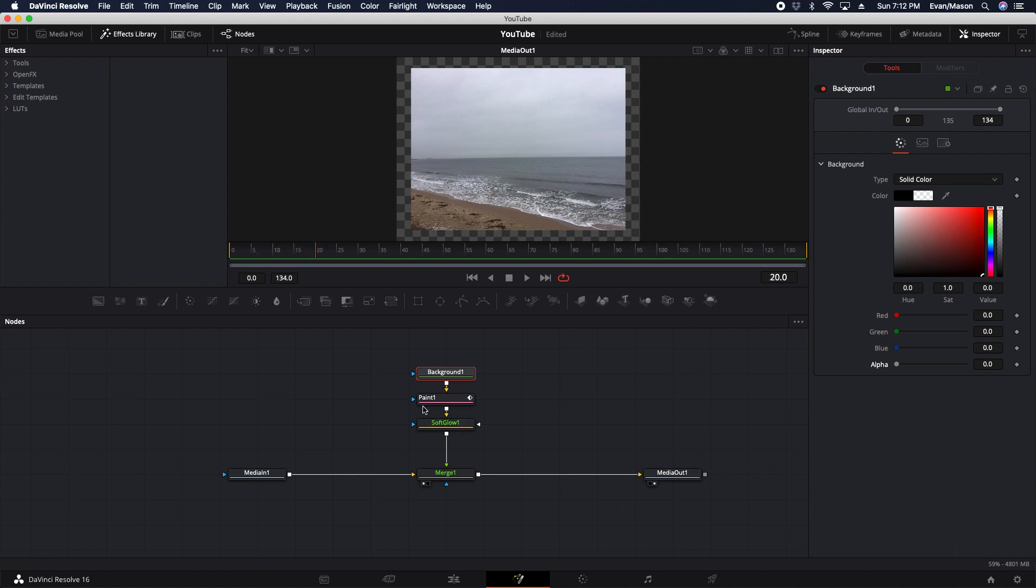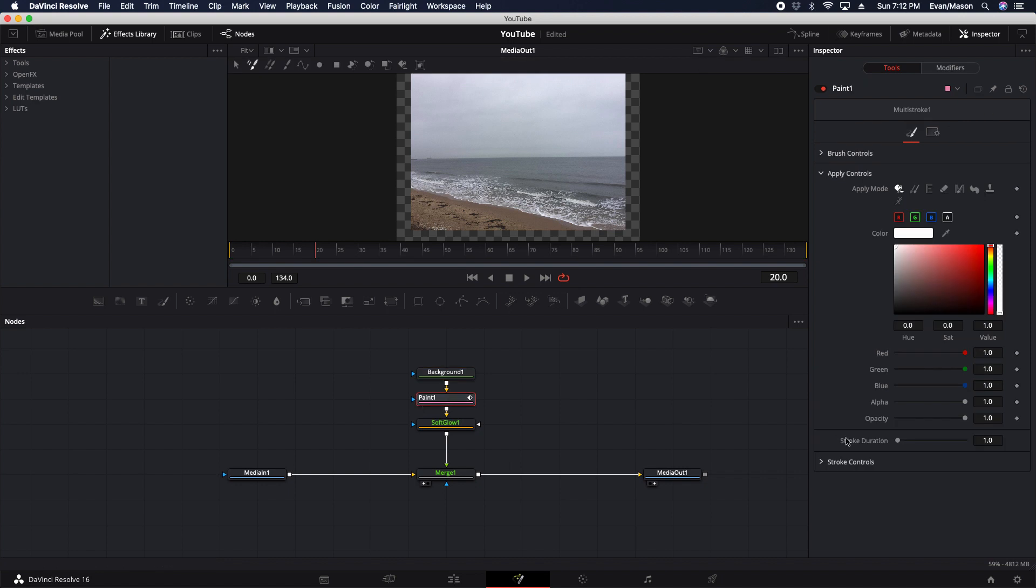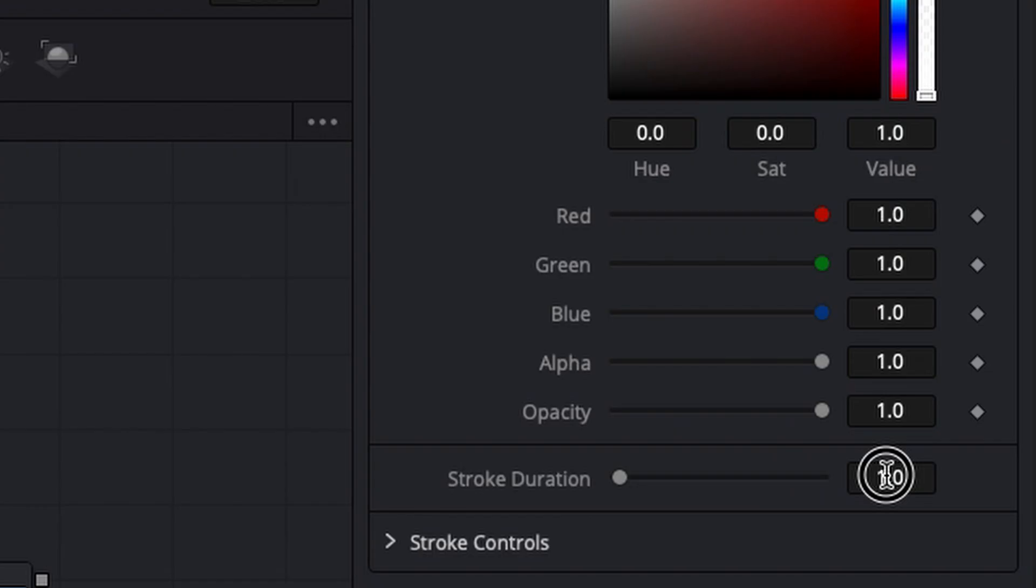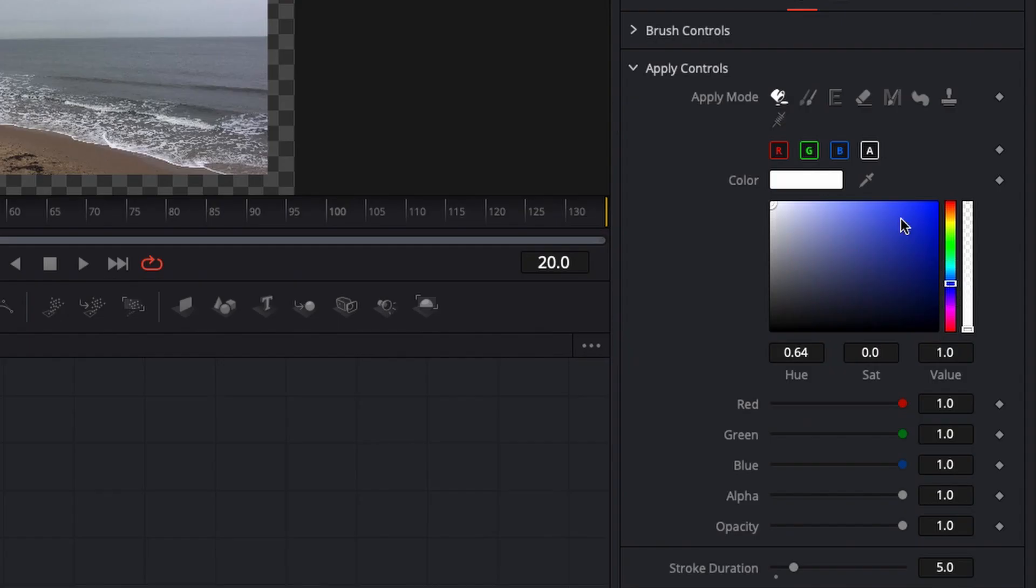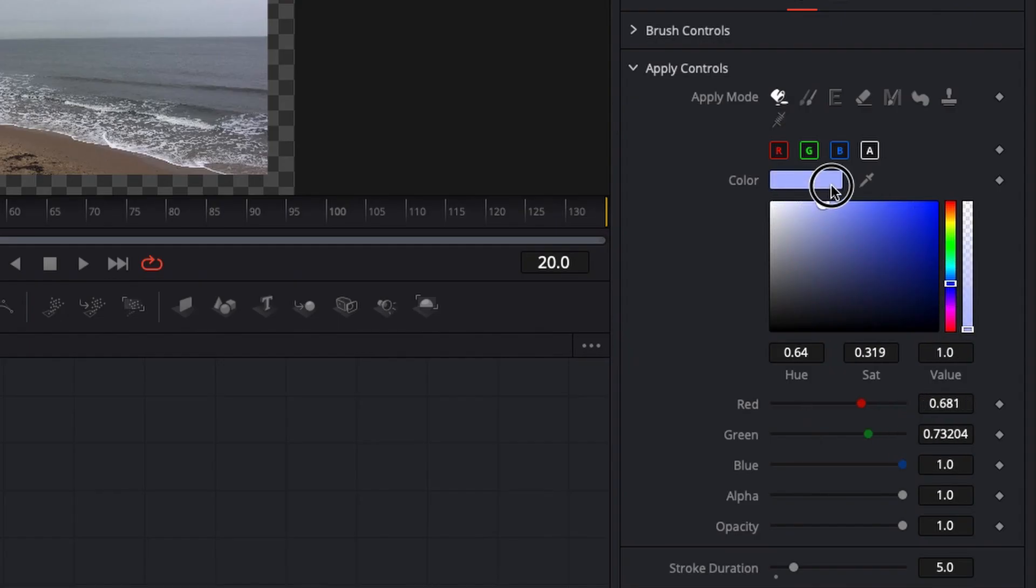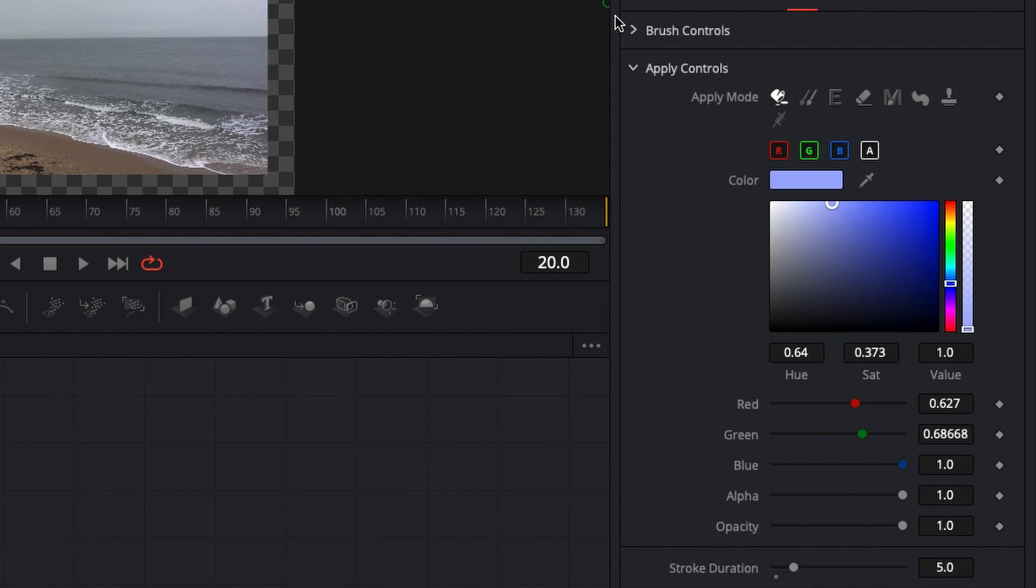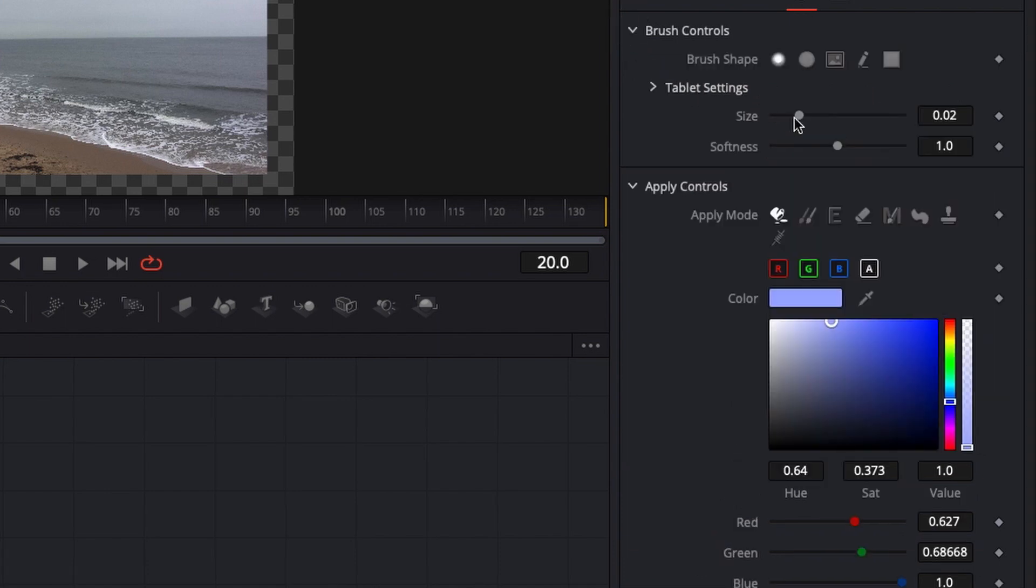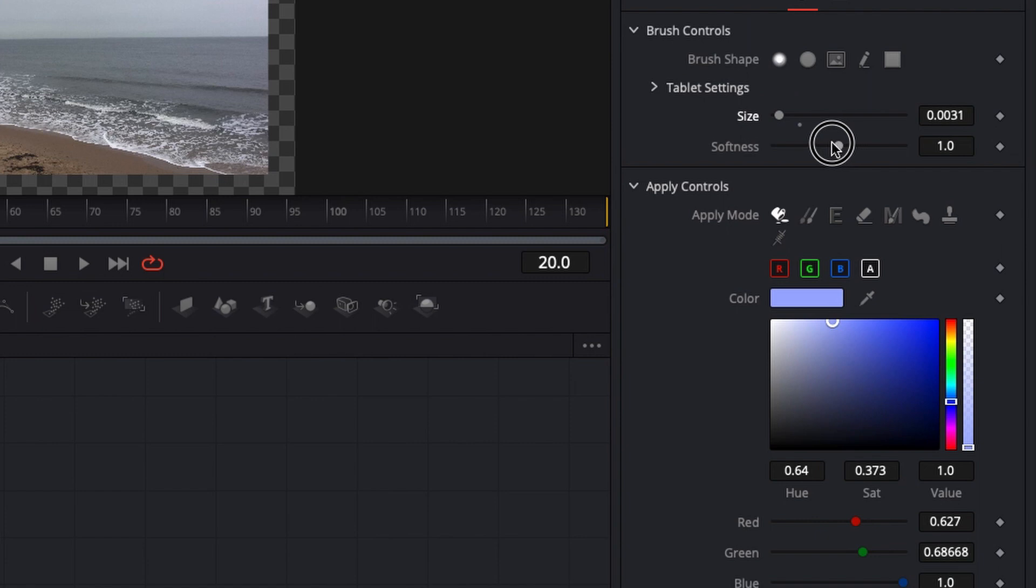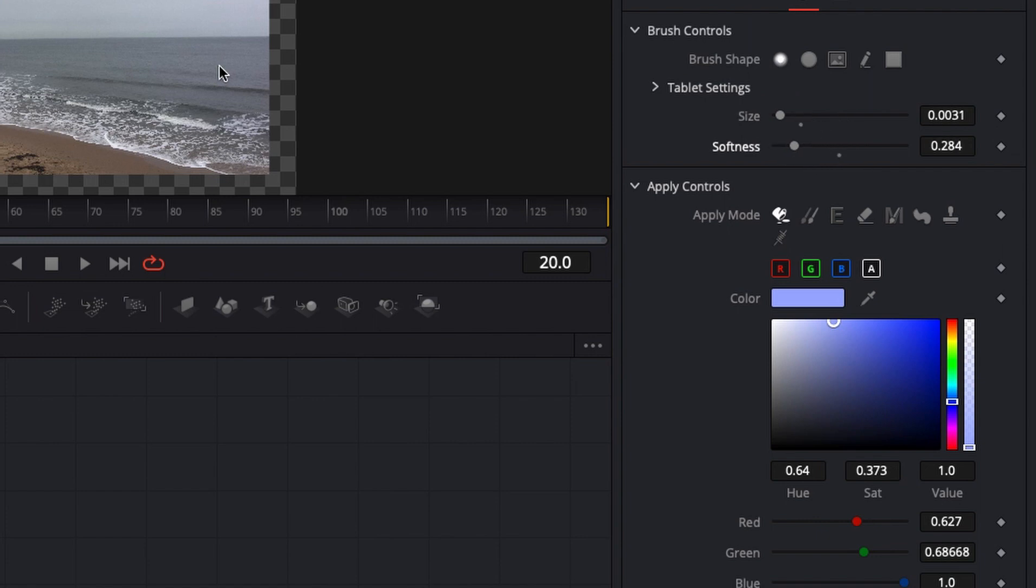Now you just go to the frame you want to start the lightning, go to the paint node, and then put the stroke duration to five frames. Then you can adjust the color. Make sure it's something like a bluish white. More of a white though. Then you go to the brush controls, and then size it down. Make it very small and adjust the softness any way you like.